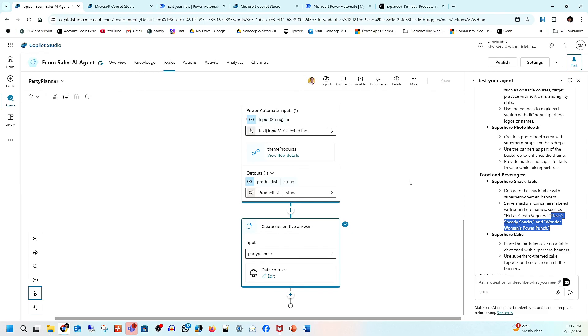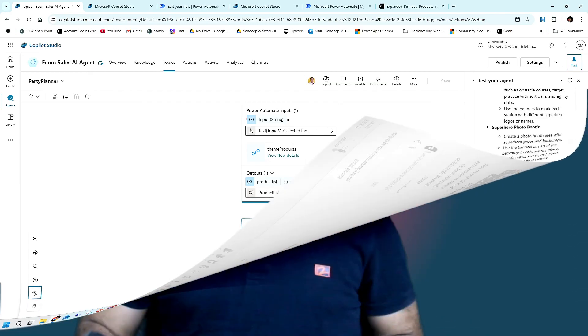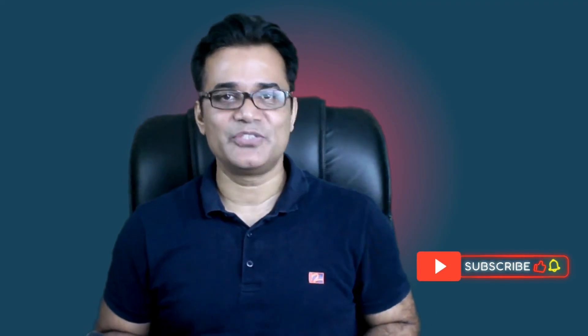That brings us to the end of this video. This is how you can create your sales AI agent for your business. If you like this content, please like and subscribe so I can keep creating these kinds of videos. See you in the next video — this is Sandeep Misra signing out.